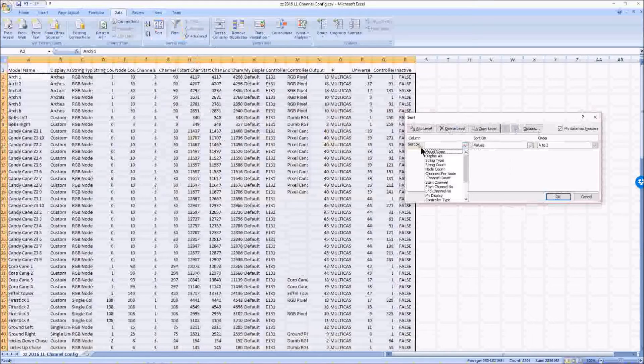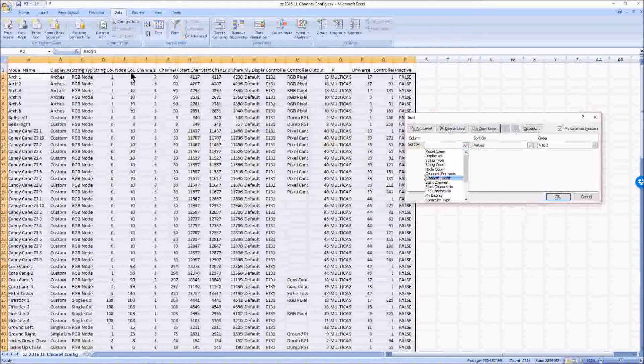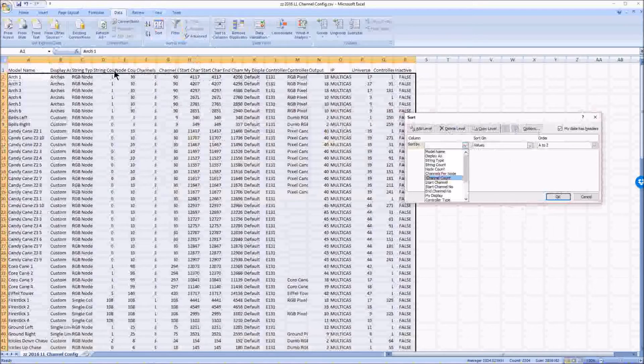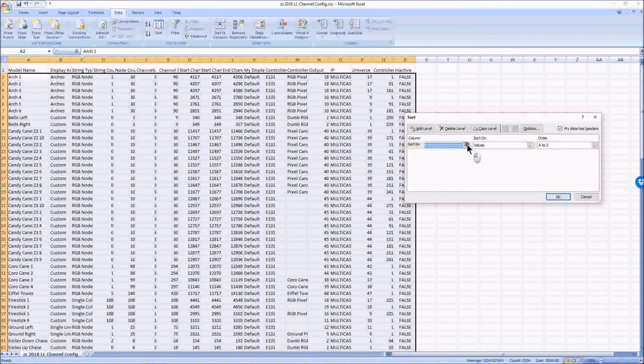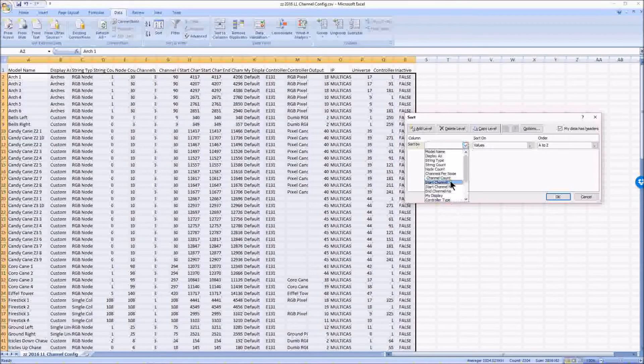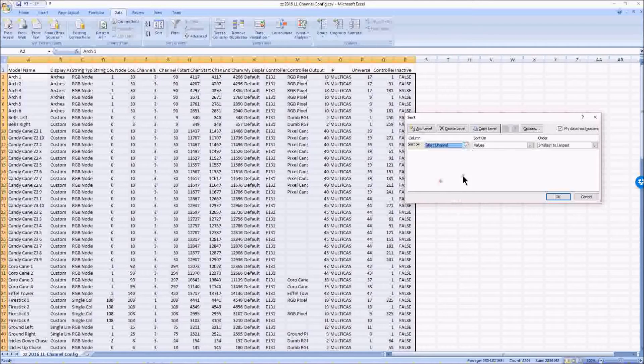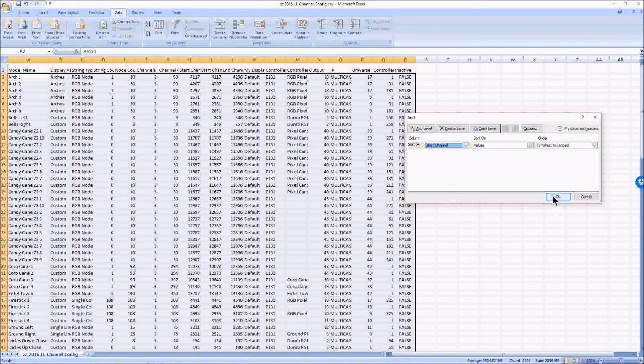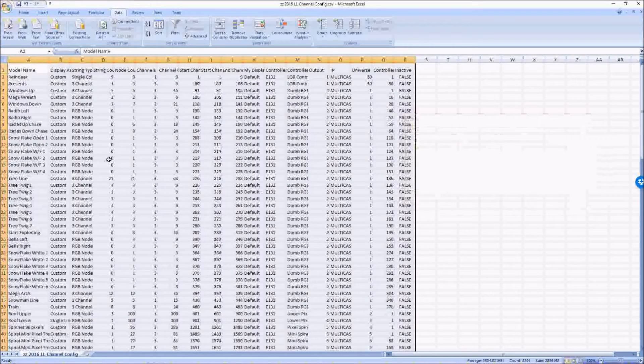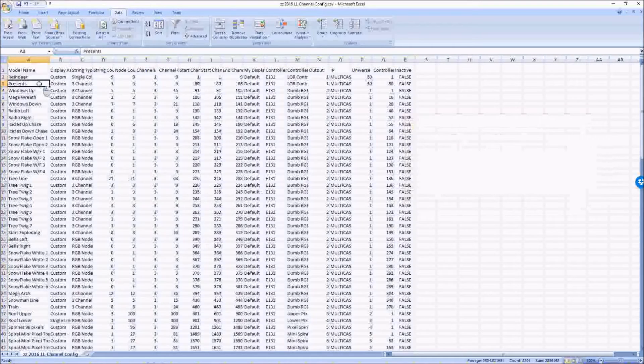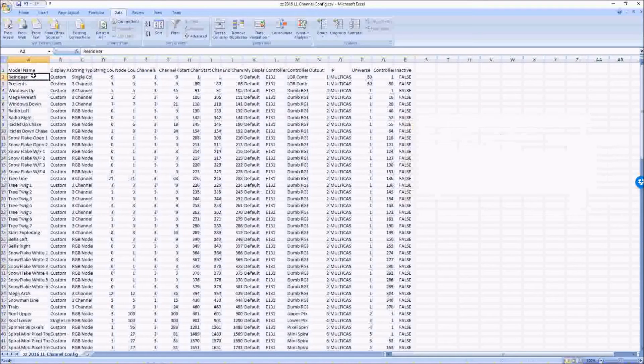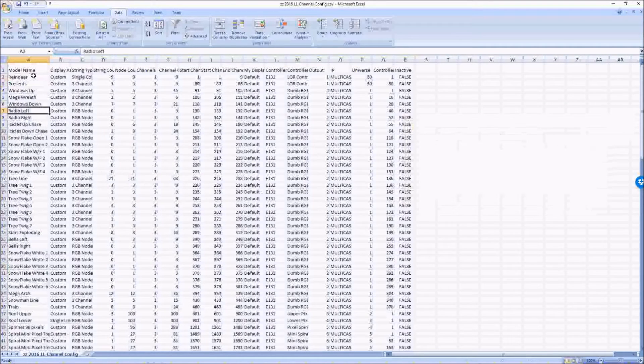This sort by should show up with all of these column headers. And I want to go by string type, let's see, start channel. That's what we want to go by. Start channel, smallest to largest. And that just sorted them from the first in my display to the last.